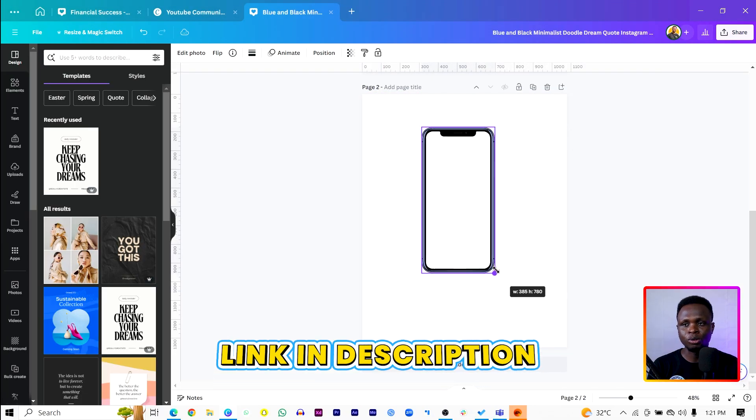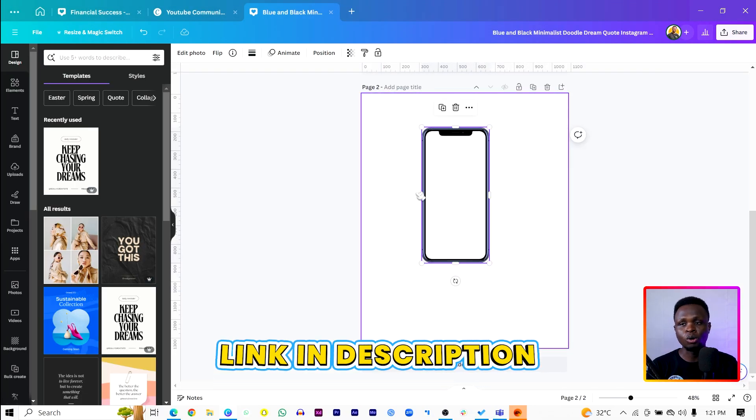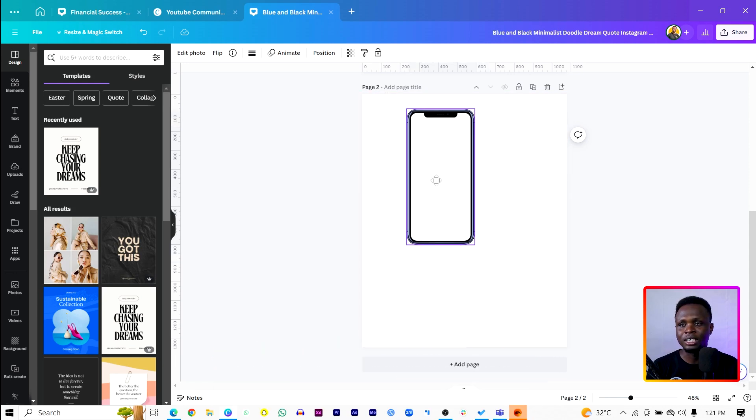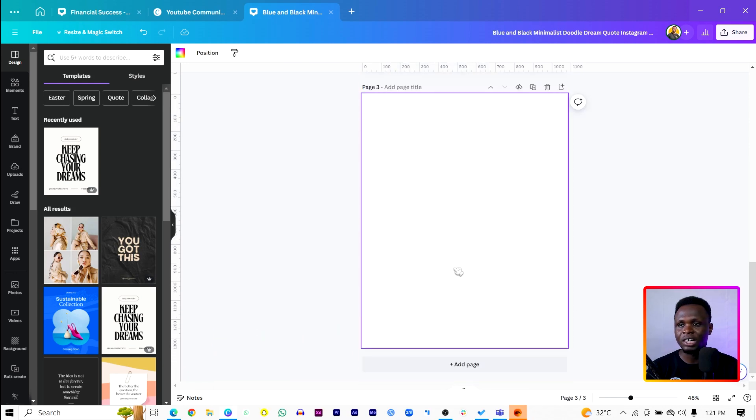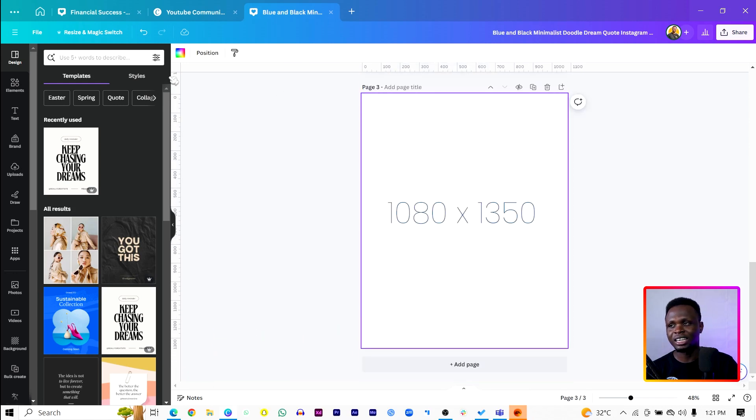This particular element will be left in the description box below so you can use it, because we are actually going to be needing it. Let me just create a new page — we are using the dimension 1080 by 1350. By now you should be able to create these dimensions; if you don't know how to do it, please check some of my previous videos.